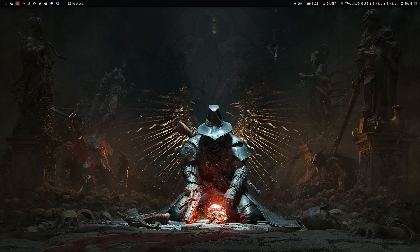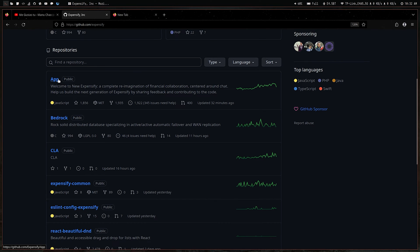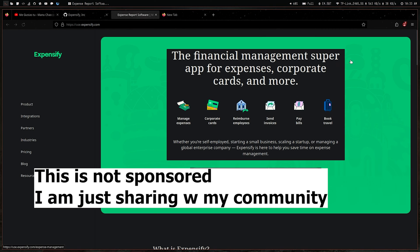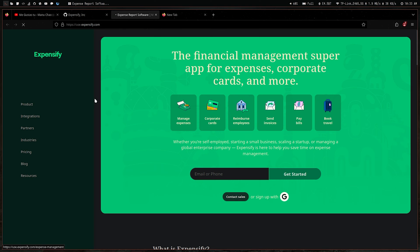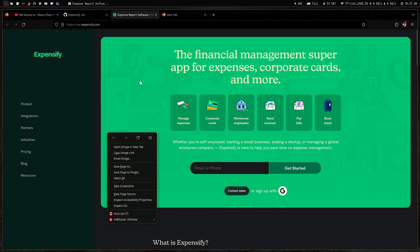In my earlier days, and still today sometimes, I do some open source contributions and get money out of it. The one I want to show you is called Expensify. On GitHub you can find this app. Expensify is basically for expense reports and financial management — it's like a dashboard for your finances, specifically for businesses.